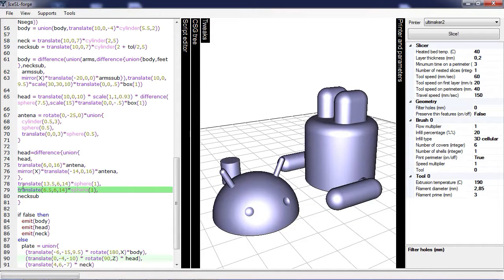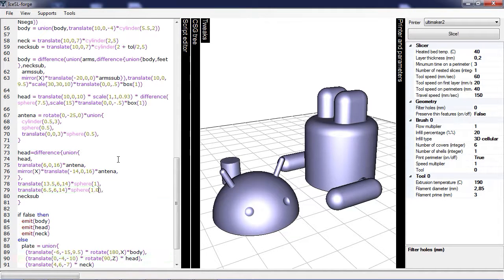For instance, the right eye is created by line 79. Now what you can do is simply change the values of the numbers here to change the eye.